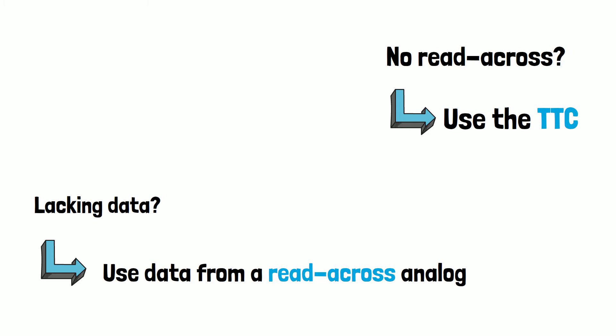Read-across and TTC are just two of the cutting-edge methodologies and tools RIFM uses to avoid testing on animals.